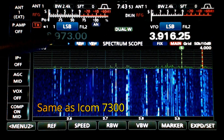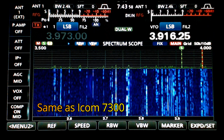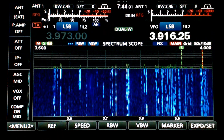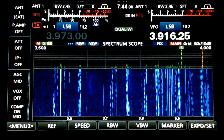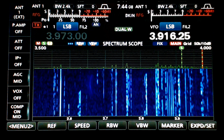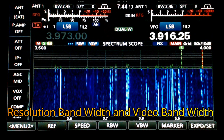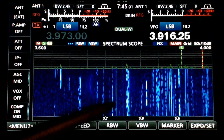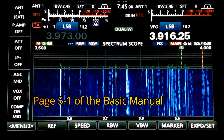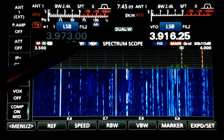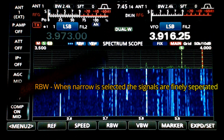Then there's slow, which changes to one triangle. Let's go back to fast. Two new things on the 7610 compared to the 7300 are the RBW and VBW — resolution bandwidth and video bandwidth. Let's look at the resolution bandwidth. Right now I'm set to narrow — you'll see the icon up here change, the little line underneath RBW changes in length.